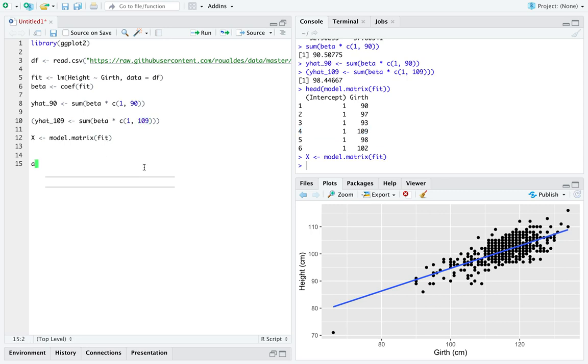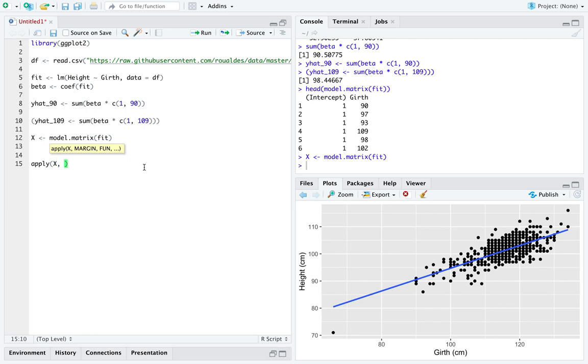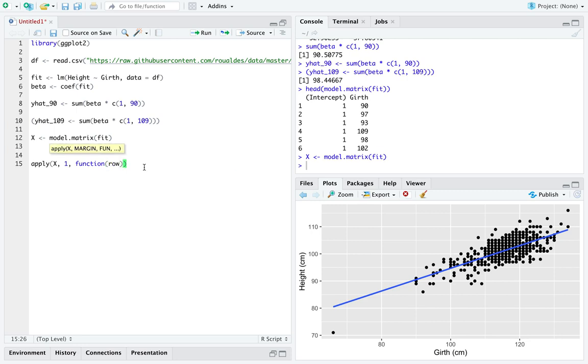So I'm going to use the function apply across the model matrix X. I'm going to specify the margin one to say apply the following function down all the rows.